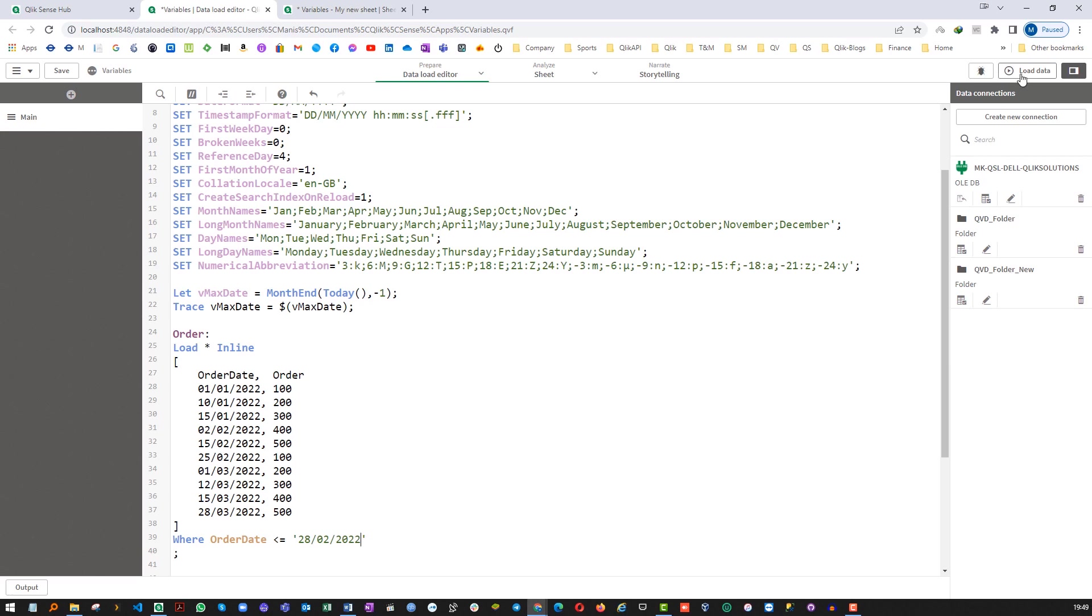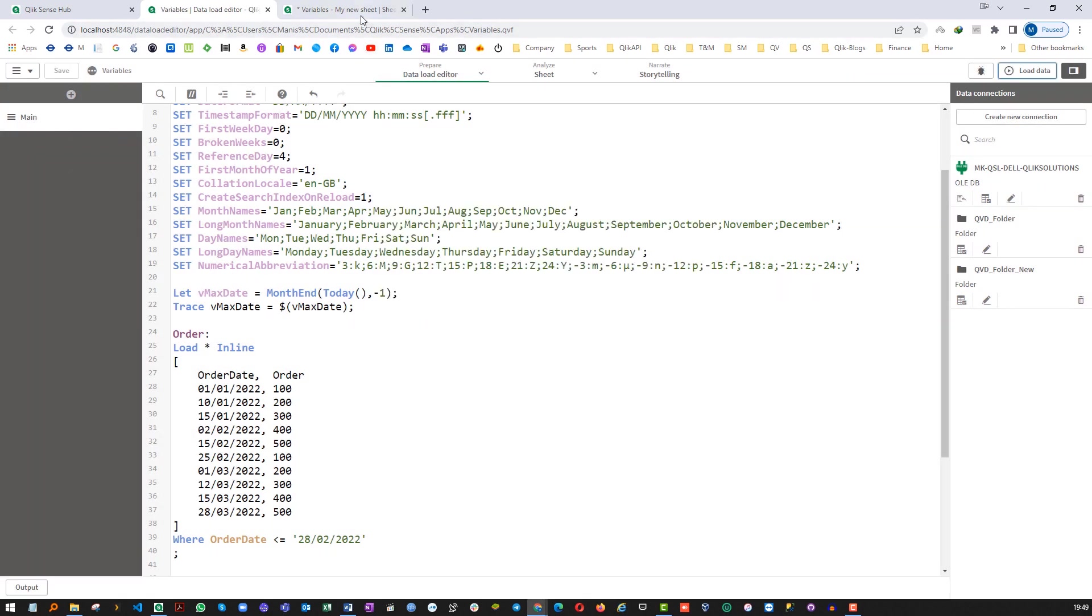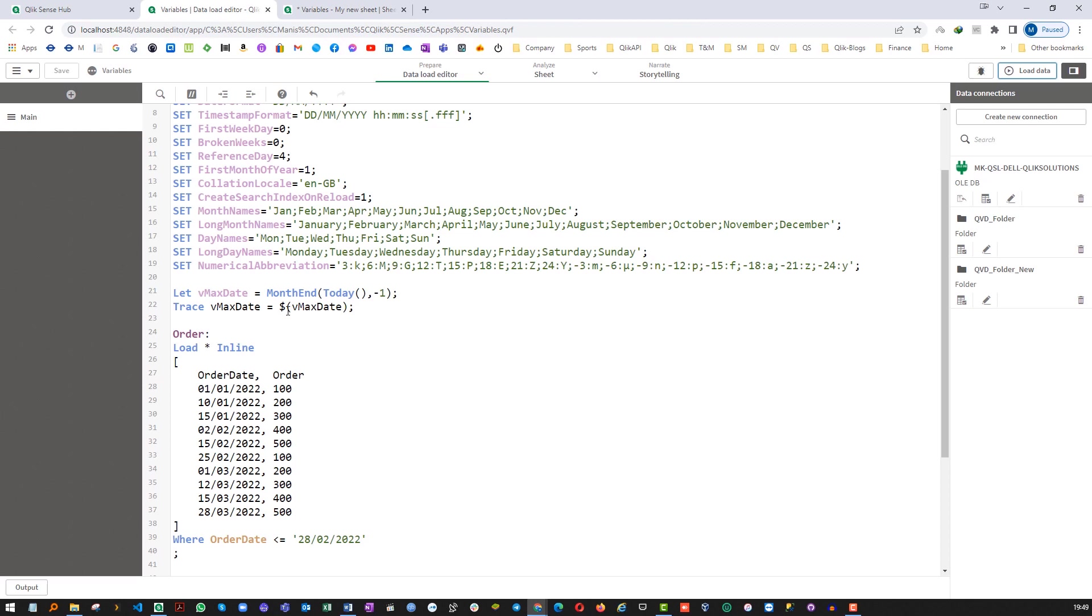Okay let me replace this here with 28-02-2022. Now when I will load the data I will get 6 lines here and we are exactly getting the same result which we are expecting. So why it is not working when we are using the same value. So instead of this we are using vMaxDate.